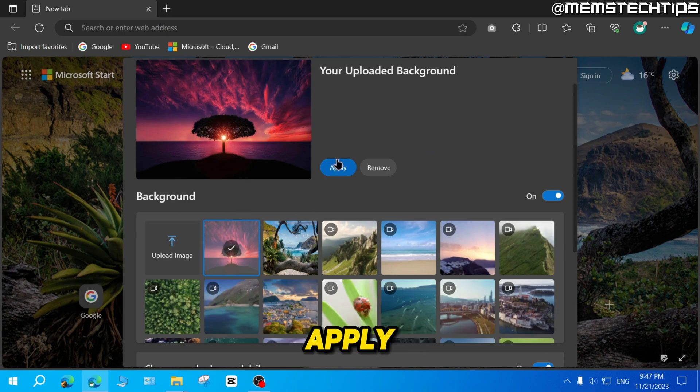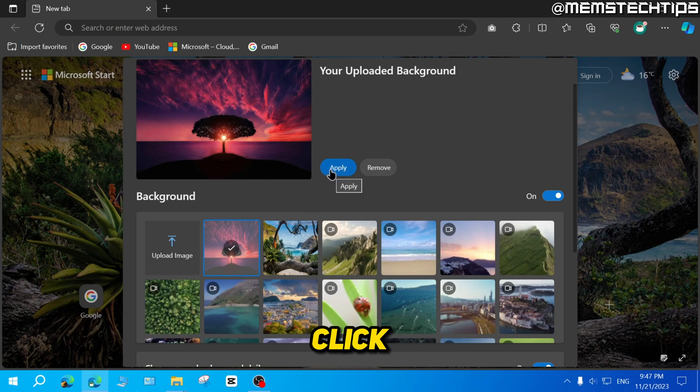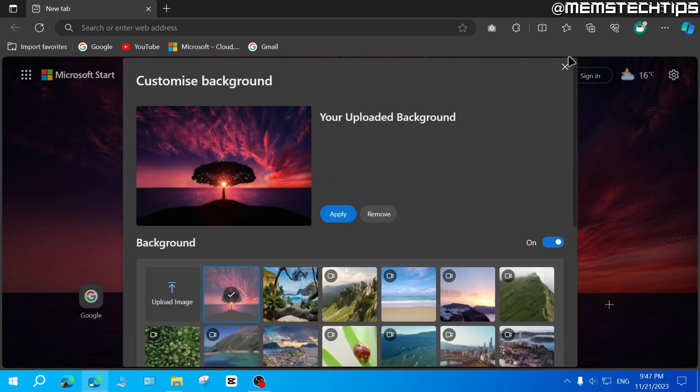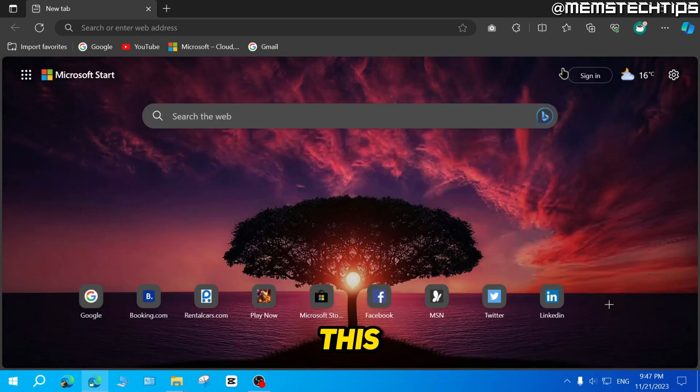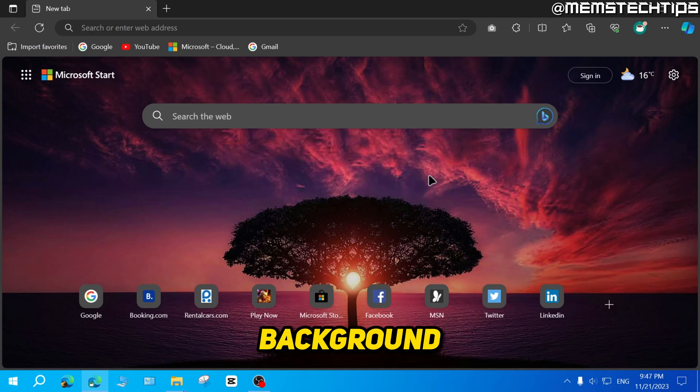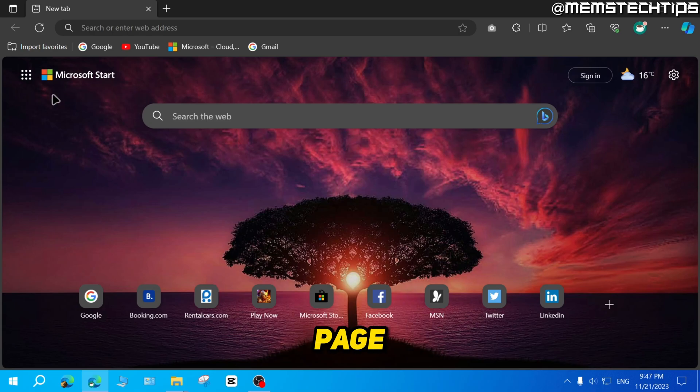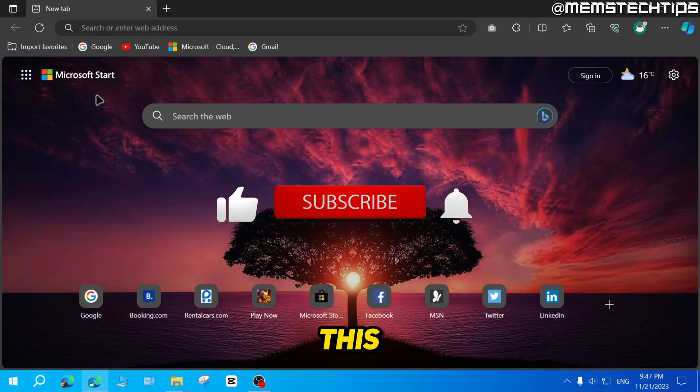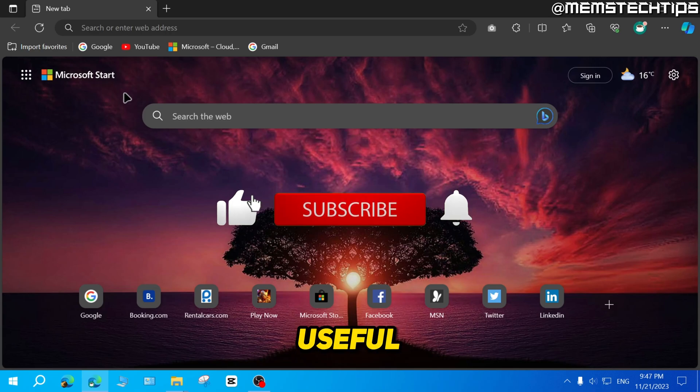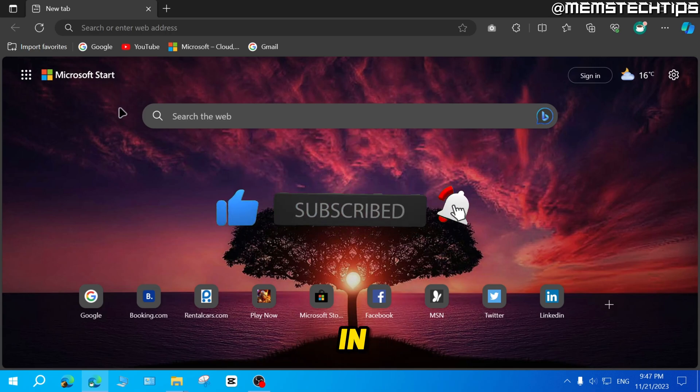So to apply it, I'm just going to click on apply and then close this window. And now I'll have this custom background image on my Microsoft start page in Microsoft Edge. So I hope this quick guide has been useful. Please like the video and I'll see you in the next one.